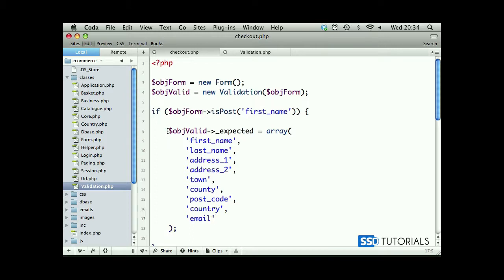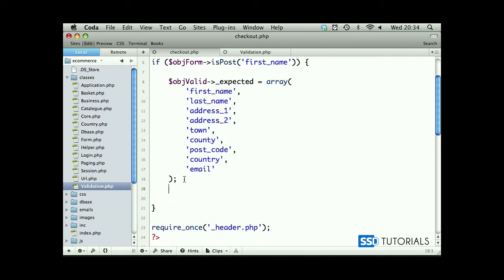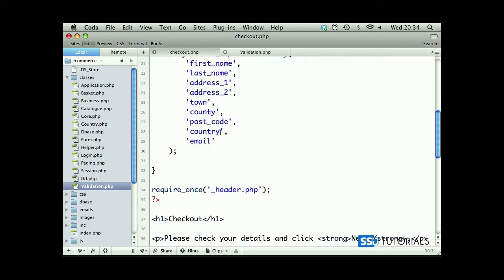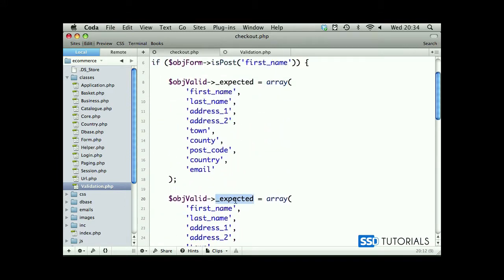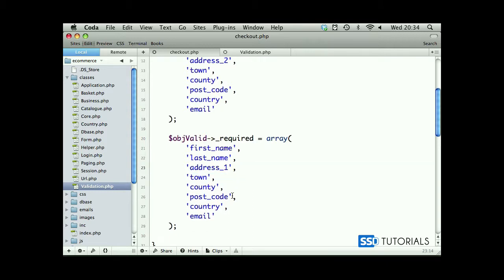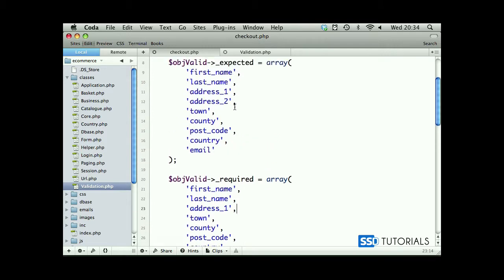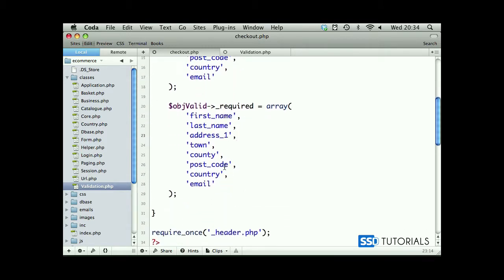Okay, now if we copy the entire thing and paste it right underneath, this time we will rename our expected to required. So required fields - which fields are required? I know the address 2 is not required so we can remove it. Postcode, town, country, and email - all the other ones are required. So obviously the only thing we are removing is the address 2.